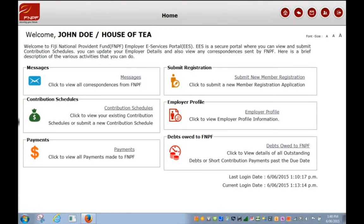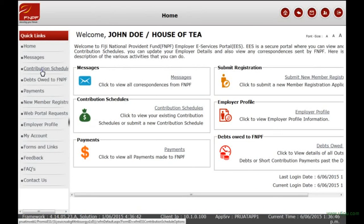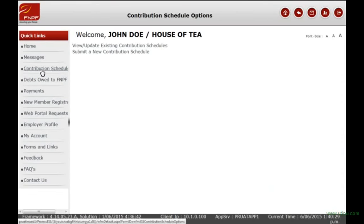This video will guide you when submitting a new Contribution Schedule or CS in text format. First, you must click on the CS link either from the home page or the quick links. This will take you to the CS options page.